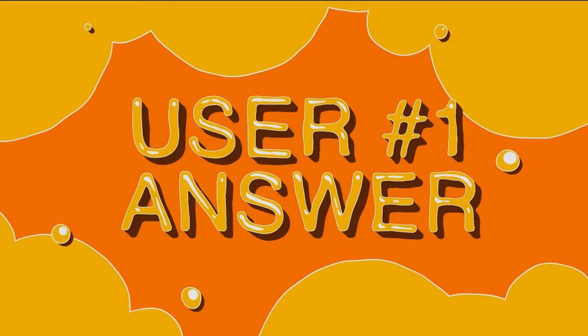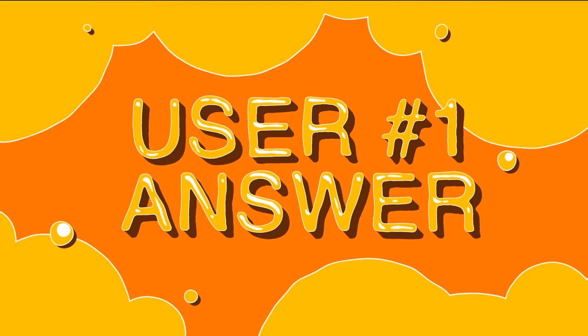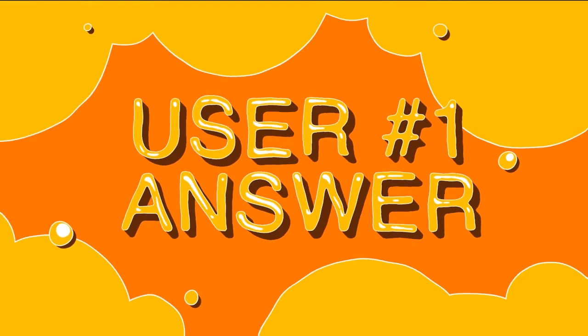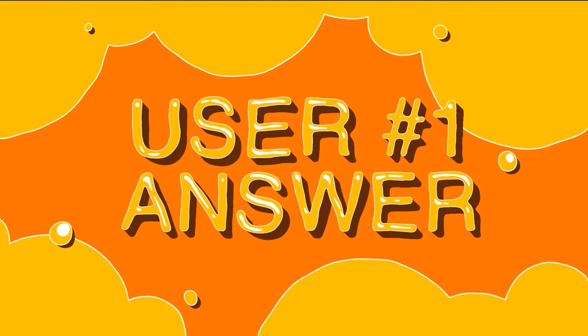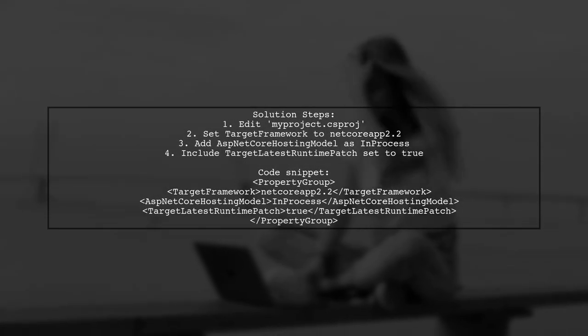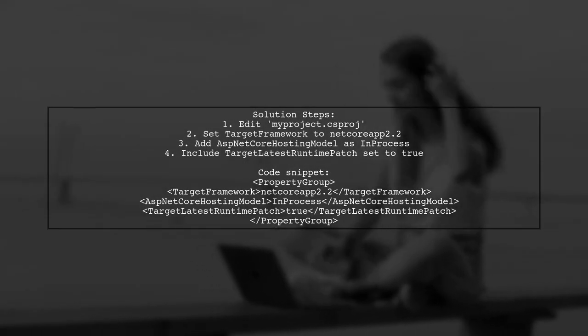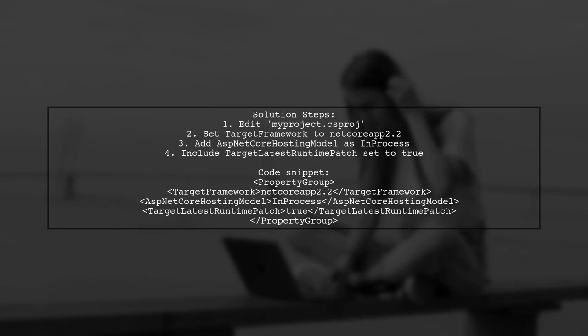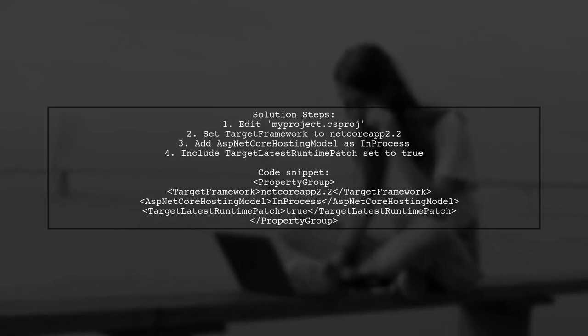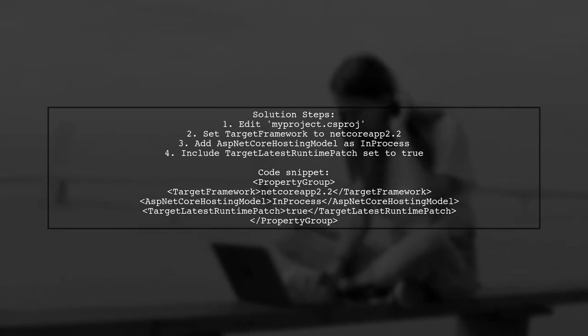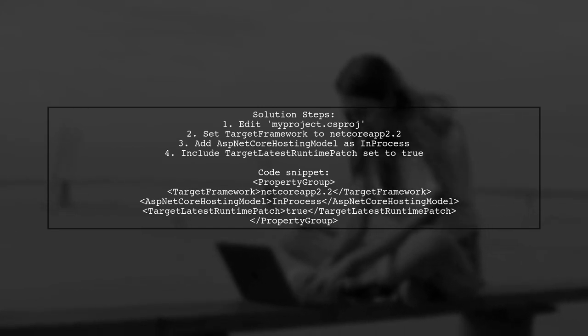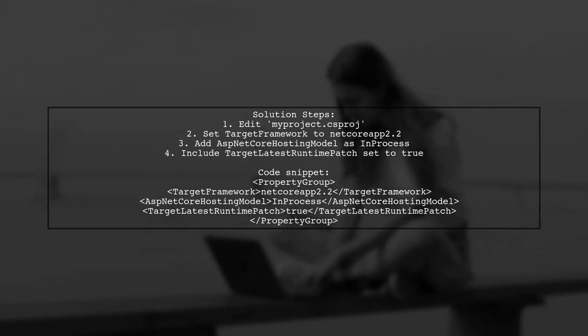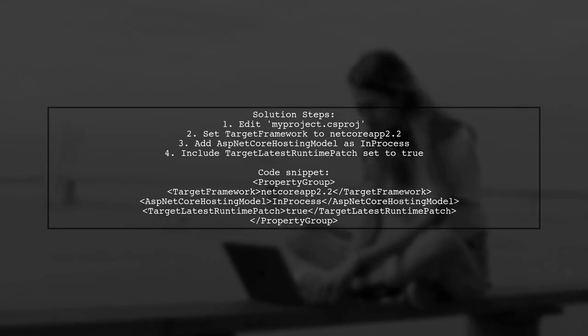Let's now look at a user-suggested answer. If you're having trouble consolidating SDK versions in Visual Studio, here's a solution that worked for one user. They edited their project file to target a specific framework and added a line for the latest runtime patch.